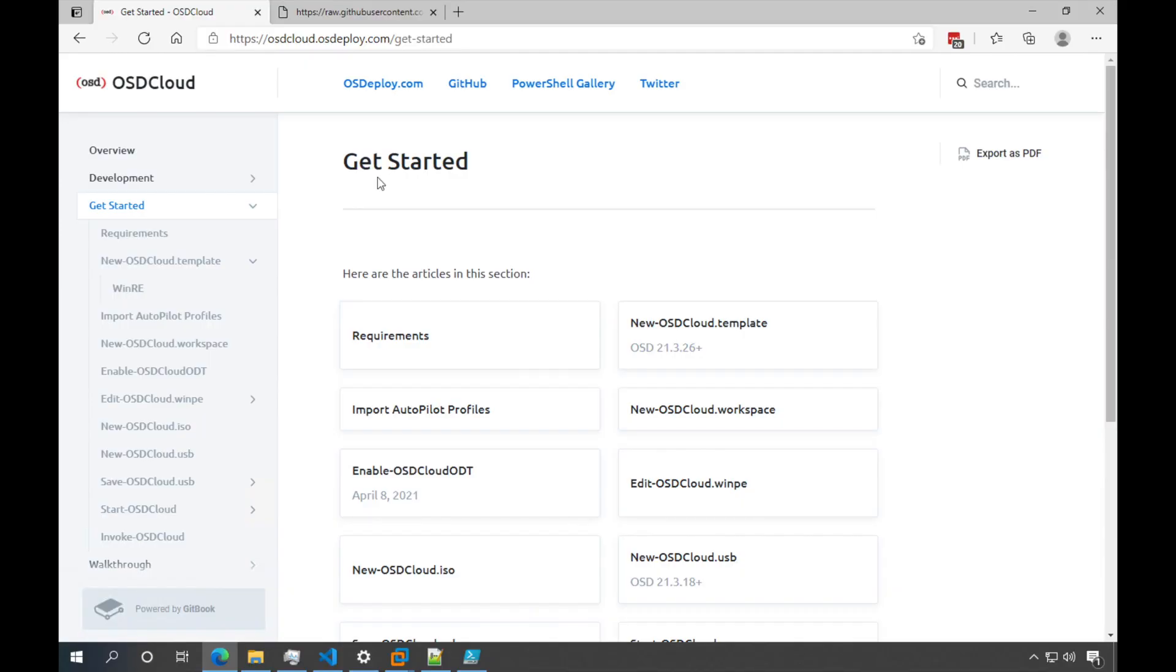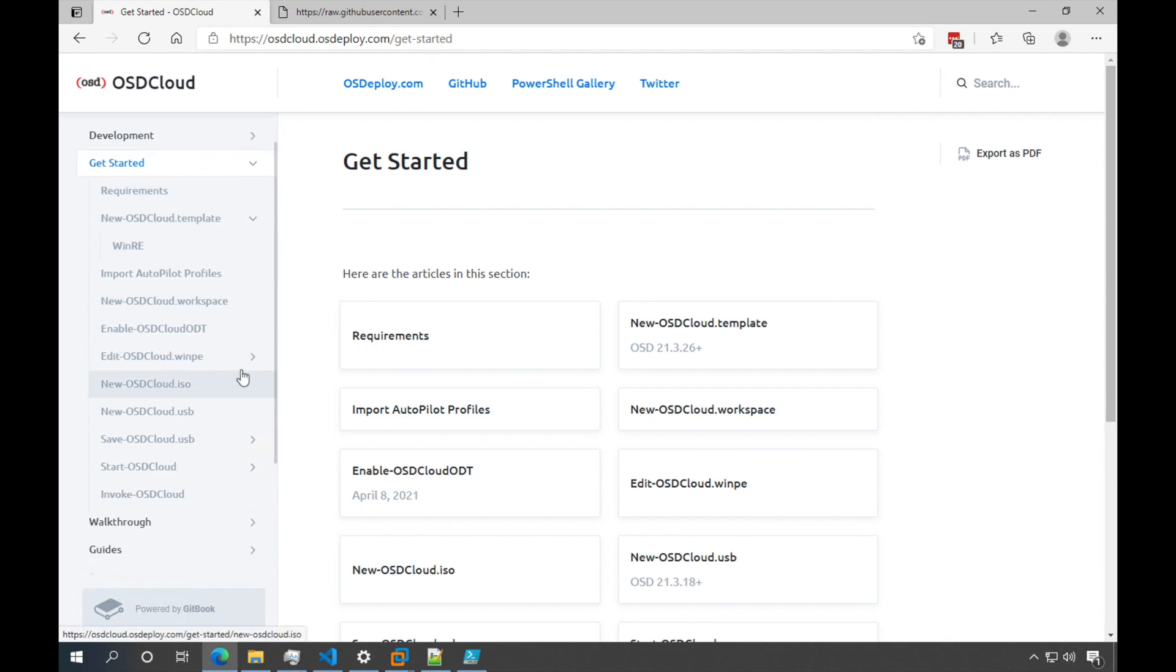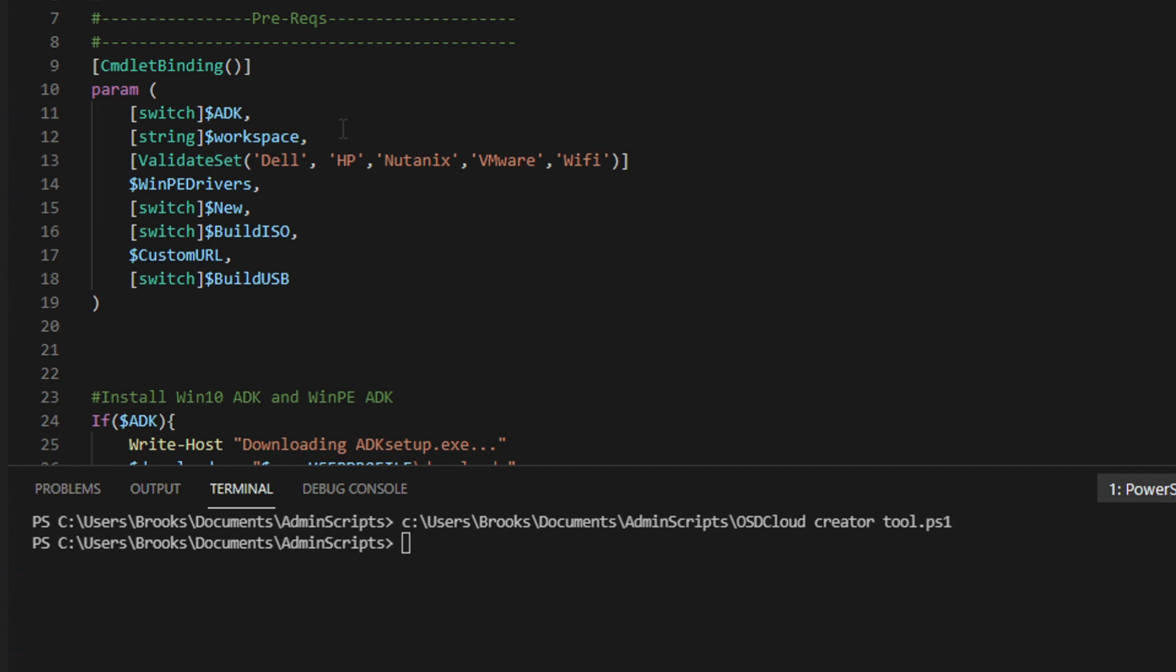All right, let's begin. Okay, so OSD Cloud, all the documentation and detailed step-by-steps are on the website osdcloud.osdeploy.com. So I've linked it here, you can take a look at all these different functions and what they do. I've written a little script to just simplify it just a little bit so it's a little bit easier to go through this without having to manually enter in all of the steps.